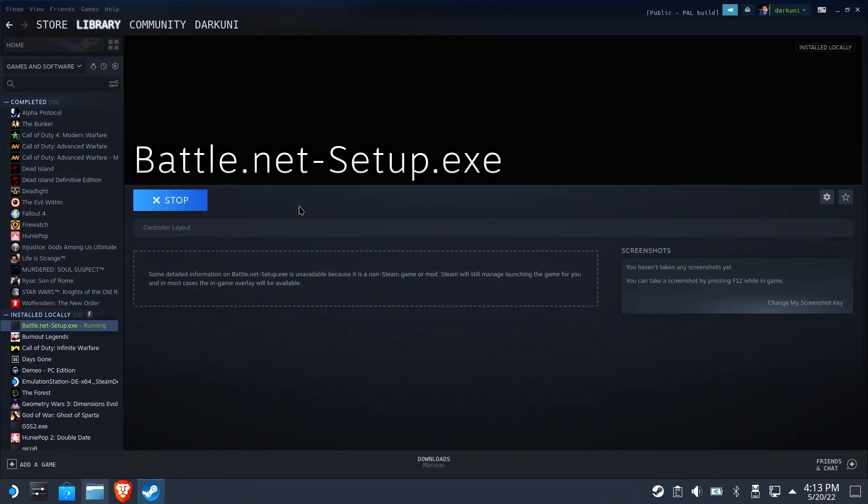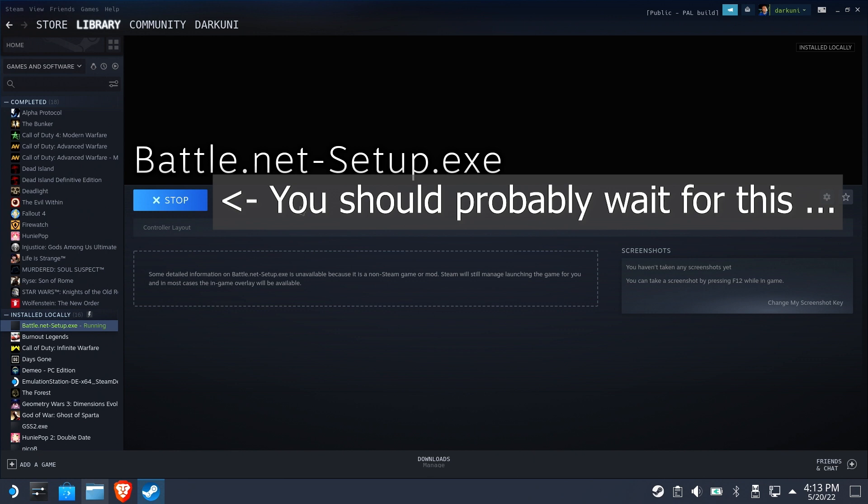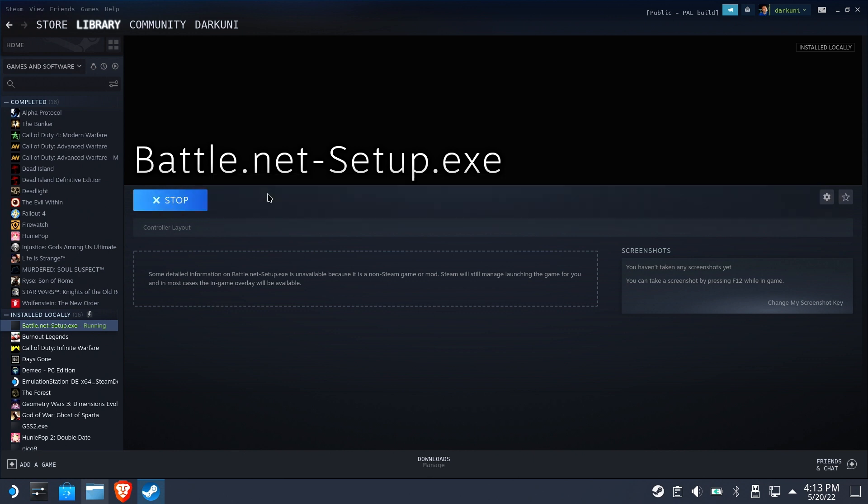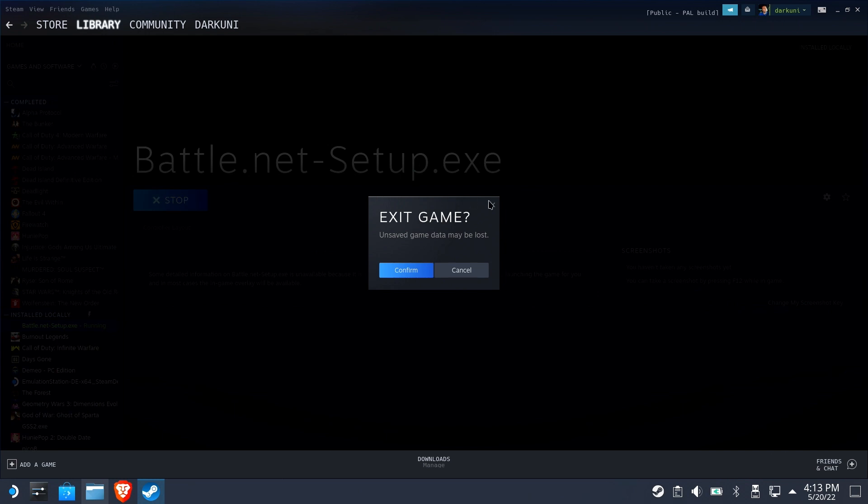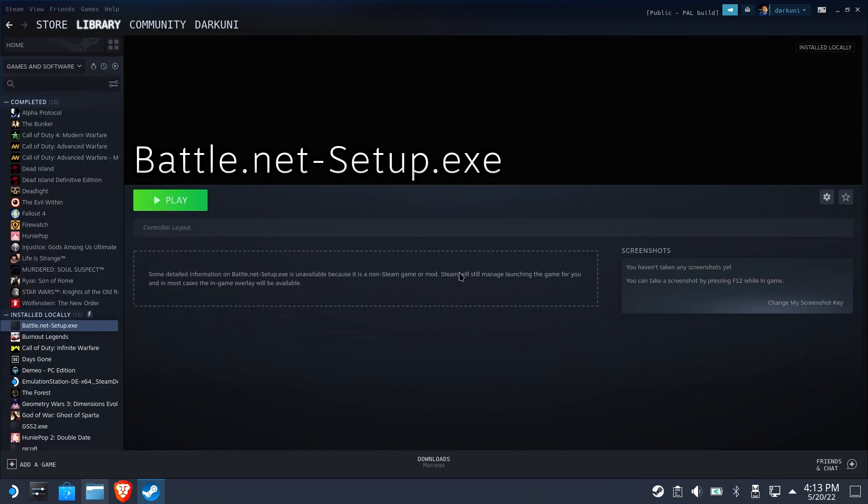Reopen Steam, and eventually that stop will turn back into play again. You should probably wait for it. I got a little impatient, but by the time I hit stop and I canceled it, it was already done. So you can just wait.